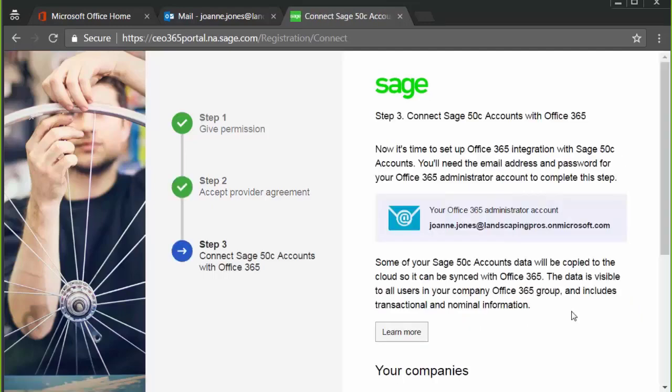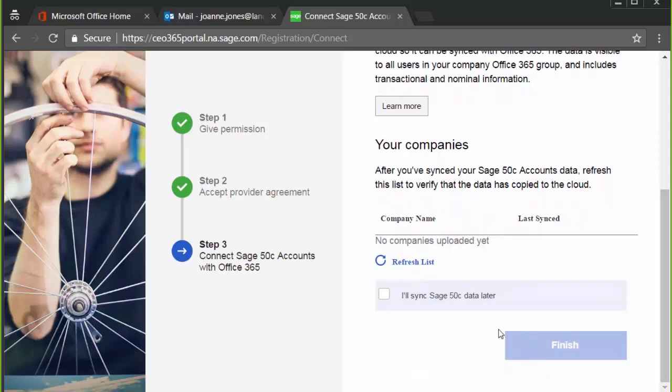The final step is the same. Select I'll sync Sage 50C data later and then Finish.